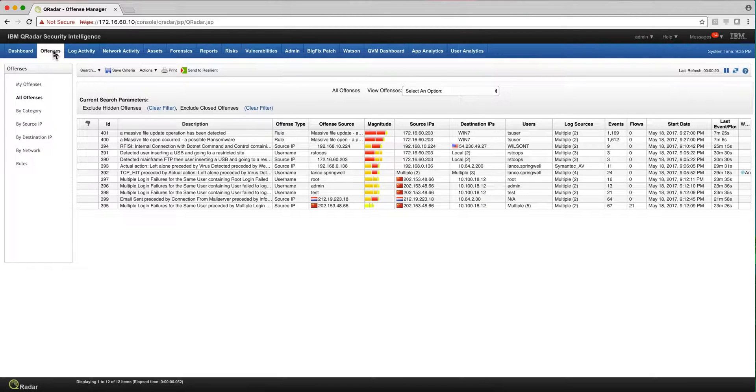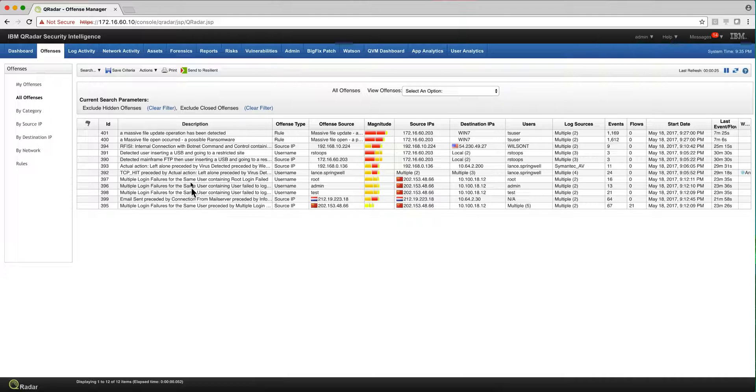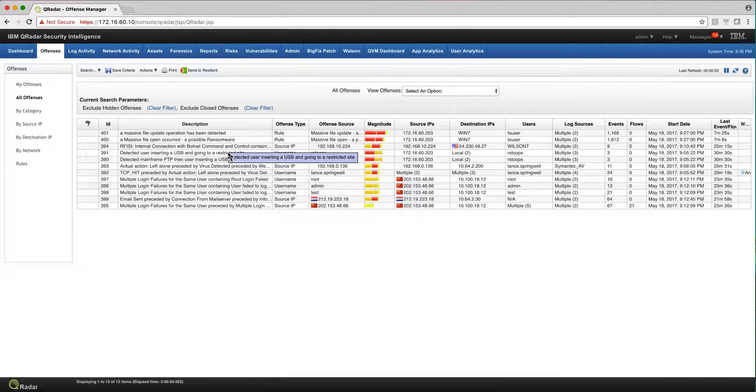However, if instead of 10-15 offenses a day I get 100-150, then these important events that require attention are going to be drowned into a bunch of other stuff that might be a lot of false positives. Why does that happen?